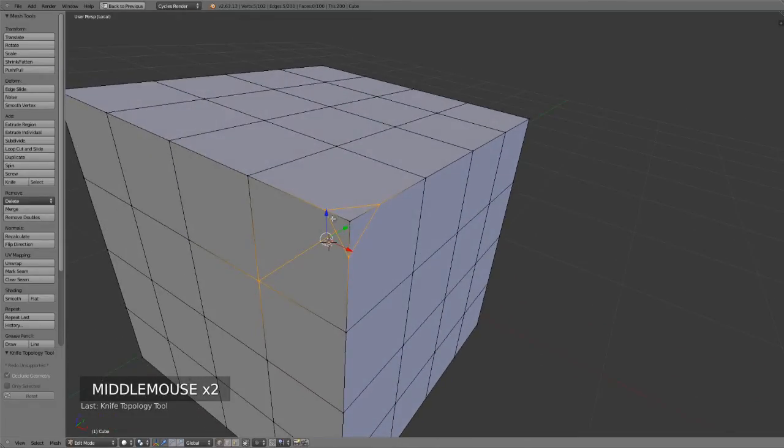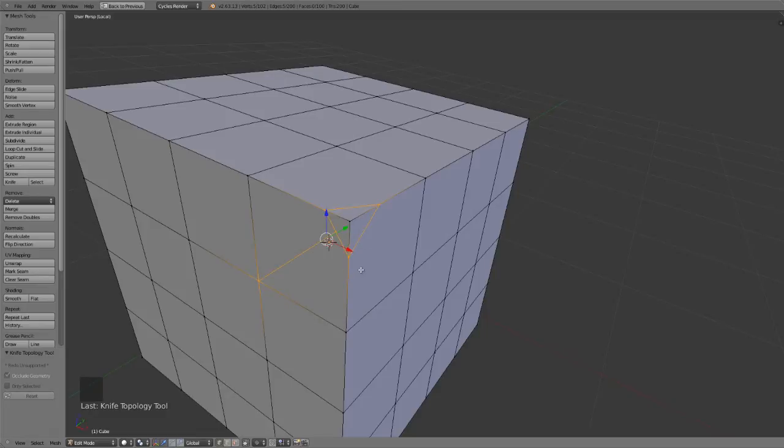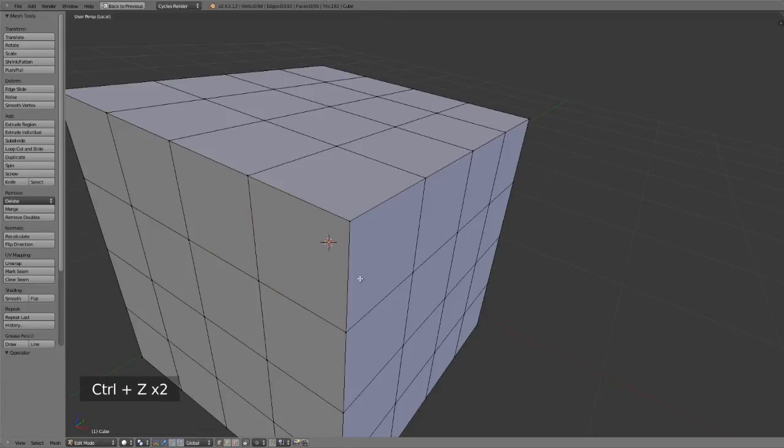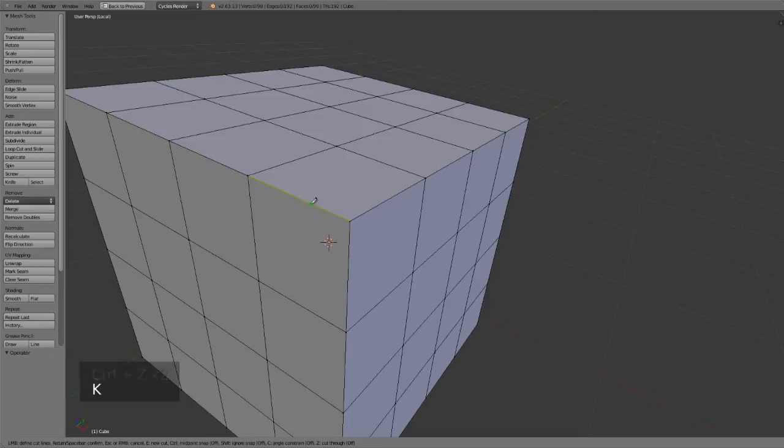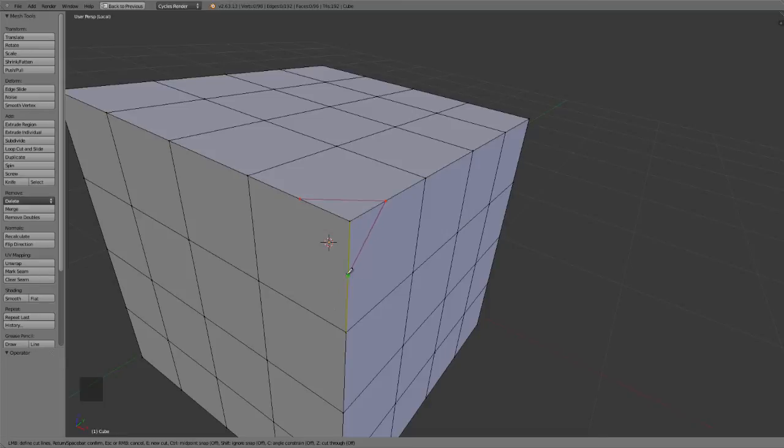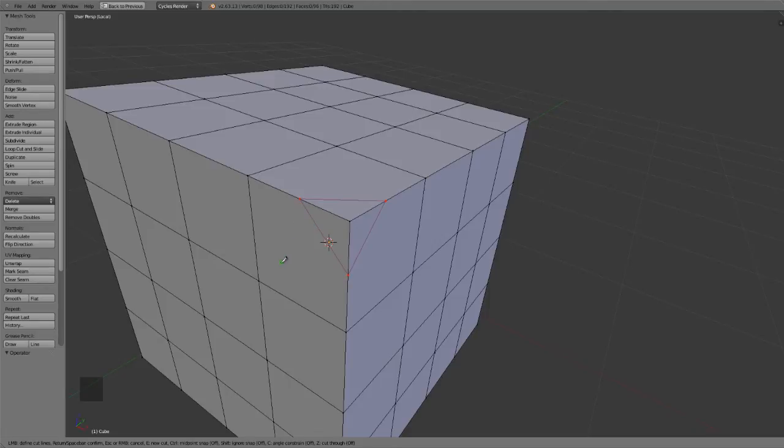But maybe I don't want to do all that by bringing up the knife tool multiple times. Maybe I'd like to do that all in one step. Well, I could do that by just cutting in. So, start activating the knife tool. Cut, cut, cut, and cut. And now, rather than hitting Return and confirming the cut, I'll simply hit E, which will start a new cut, and allow me to then start at a new position, and even cut in on my previous cut.